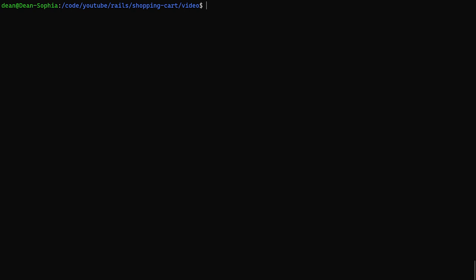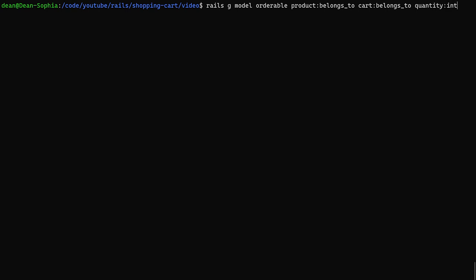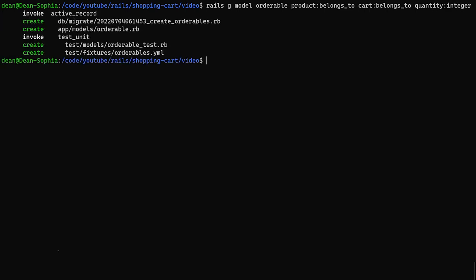After we're done with products, let's do a Rails G model for the cart without any other attributes. Then we'll say Rails G controller for the cart with a show action to generate a show page. Once we have that, we can generate one last model — our join table between cart and products. We'll call it Orderable, give it a product colon belongs_to, a cart colon belongs_to, and a quantity of type integer.